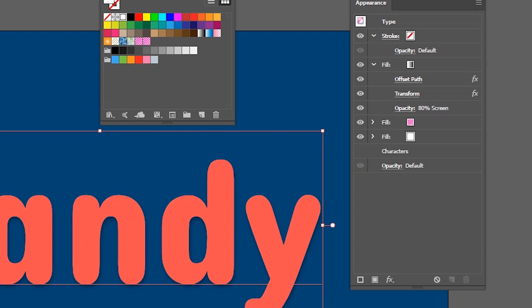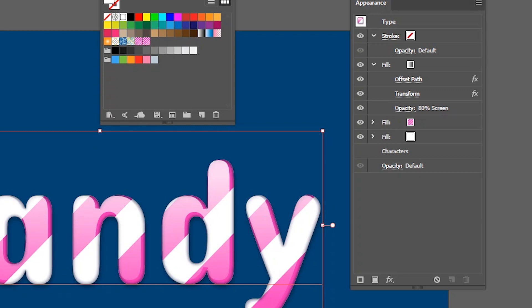Don't forget guys that you can get this text effect via graphic style from vectortuts.net. Just follow the link of the description or click on the top right corner of your screen. Okay. So far so good.